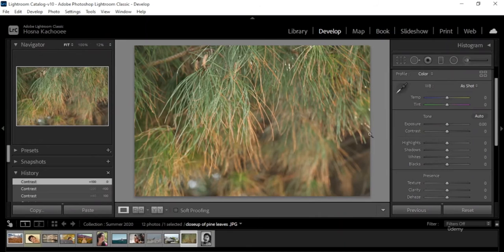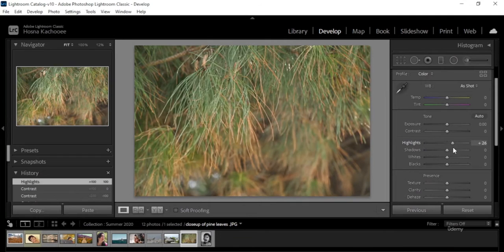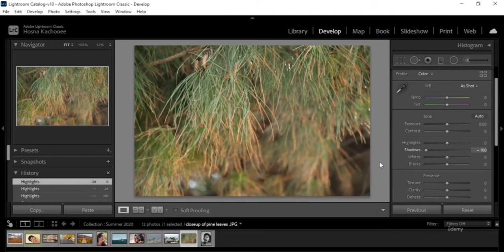Highlights refers to the bright areas of the image. A lot of times highlights are really specific to a few parts of the image — right now we're only affecting the areas with the most highlights. We can remove them, improve them, or do whatever we want with them.